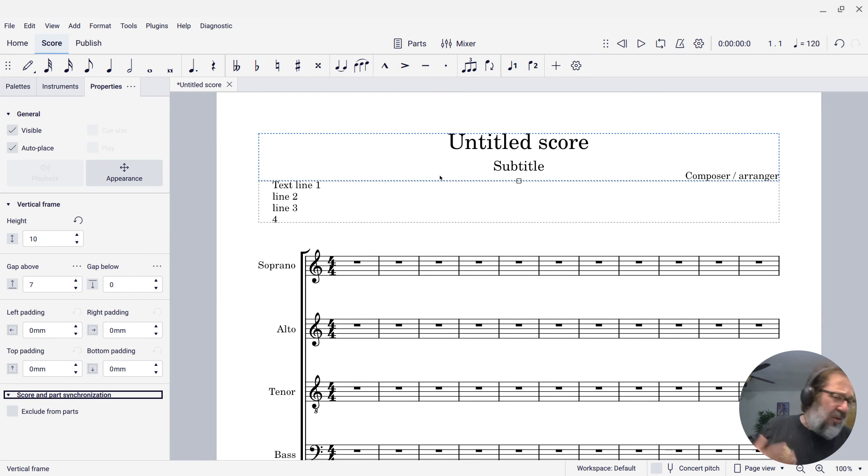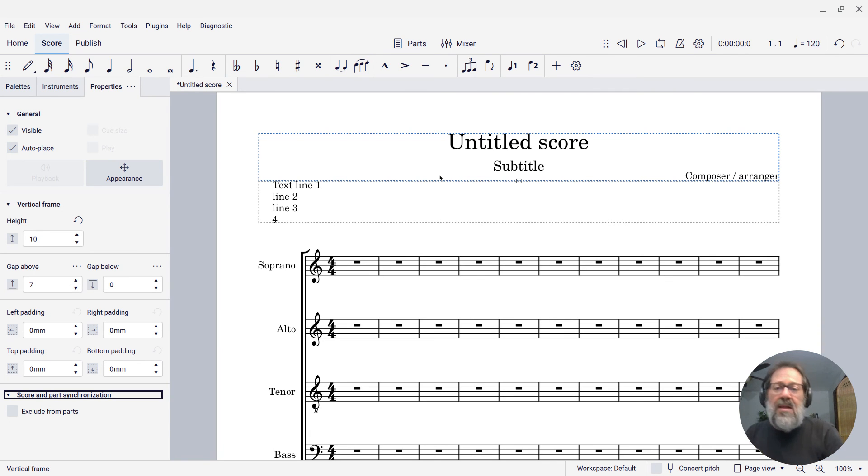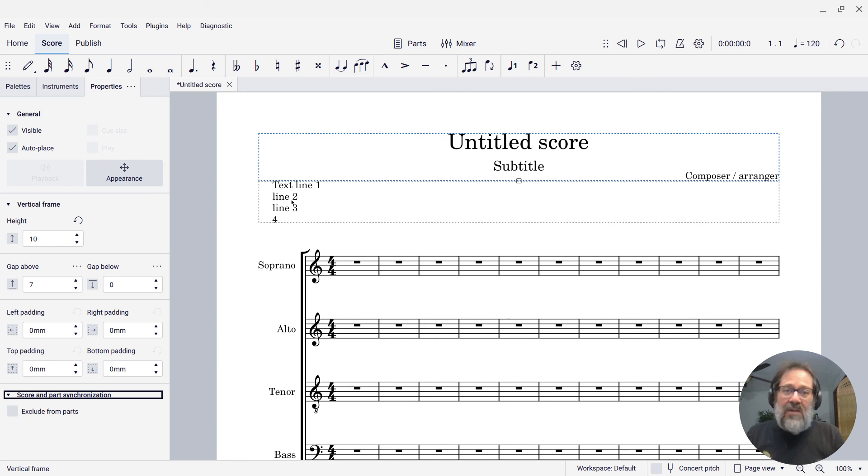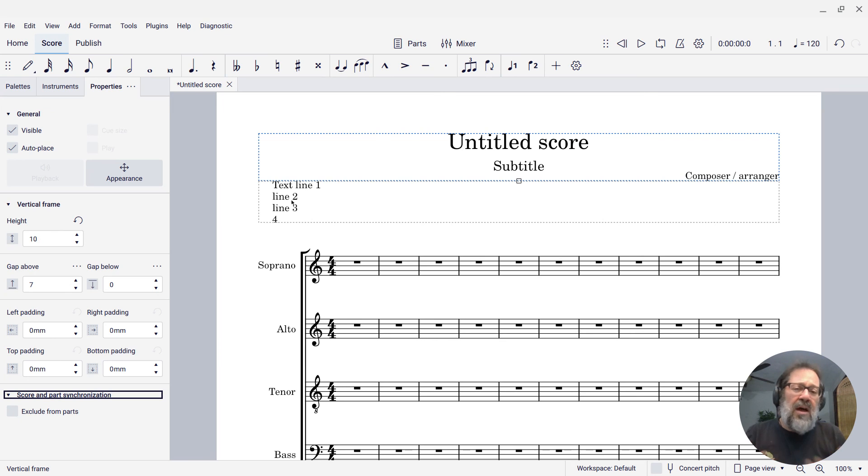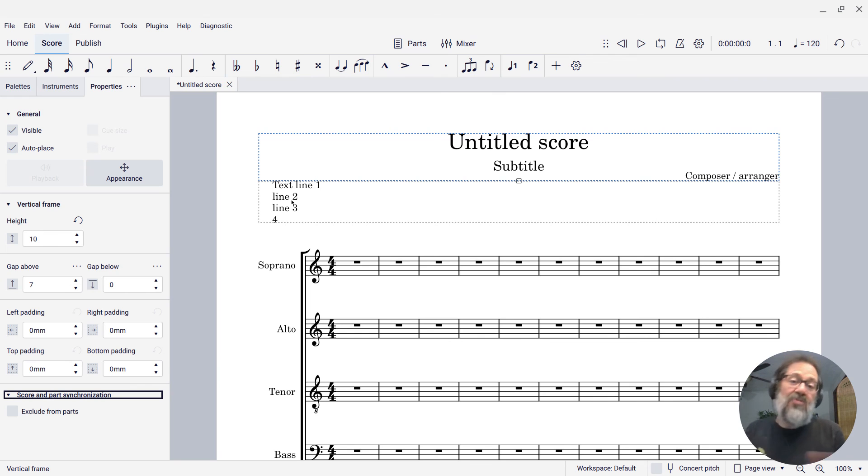There's a lot of flexibility in how you format these frames and how you position things within them. The text itself, you can also change the font size, et cetera, within the properties panel. There's a lot of flexibility in how you can work with blocks of text in MuseScore. This really just scratches the surface of it.